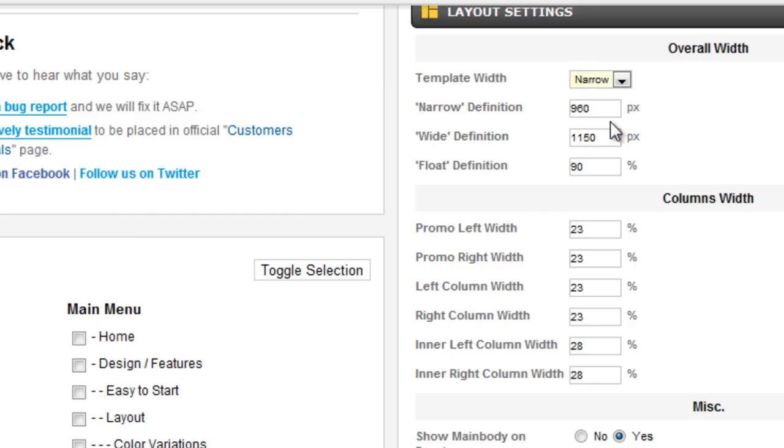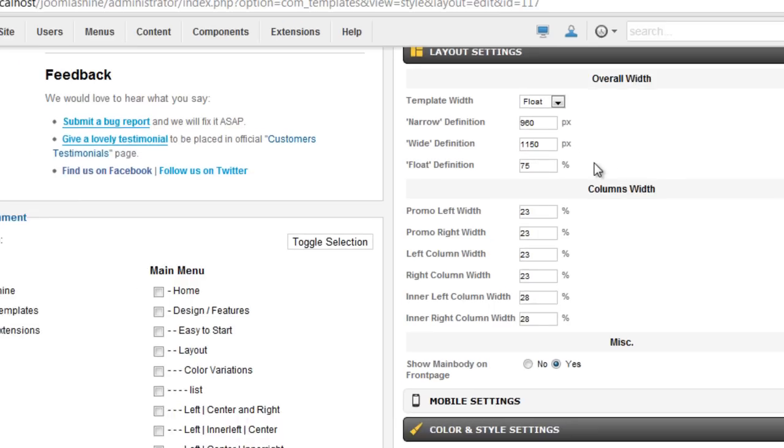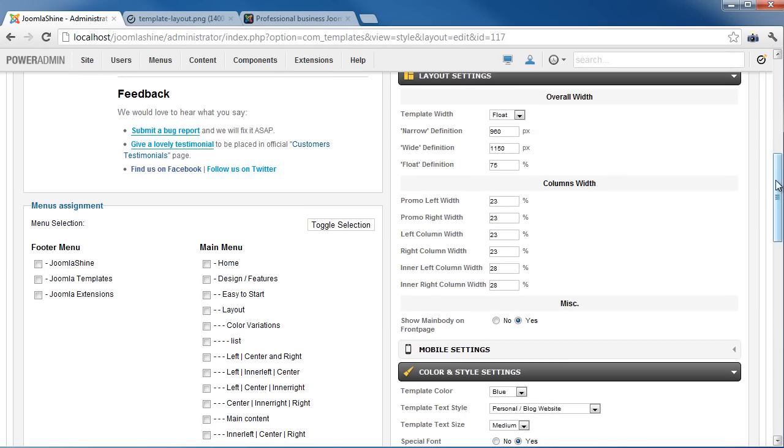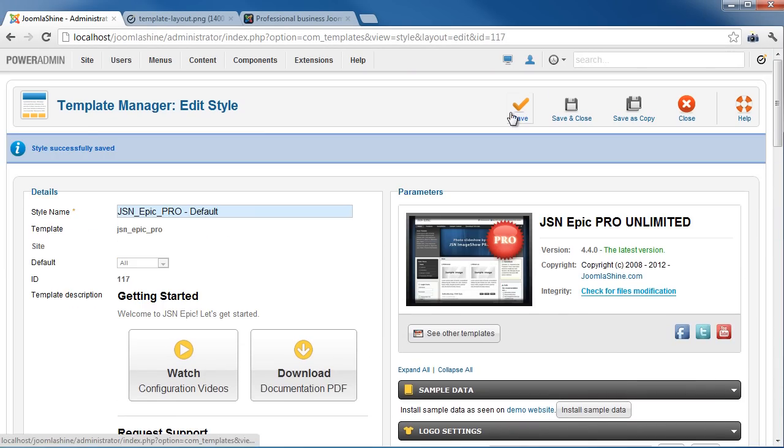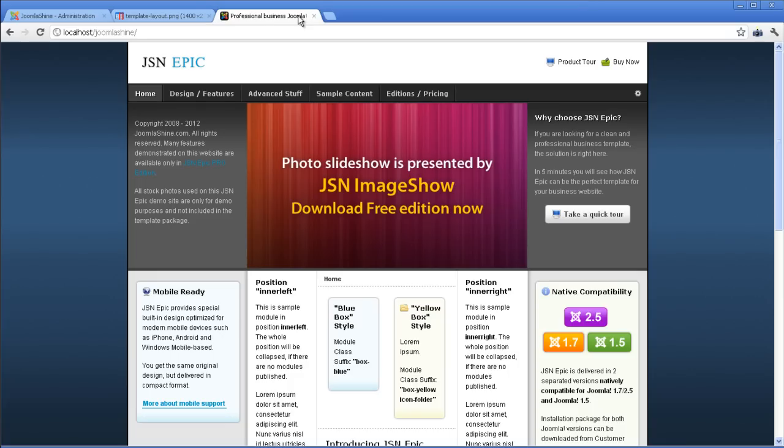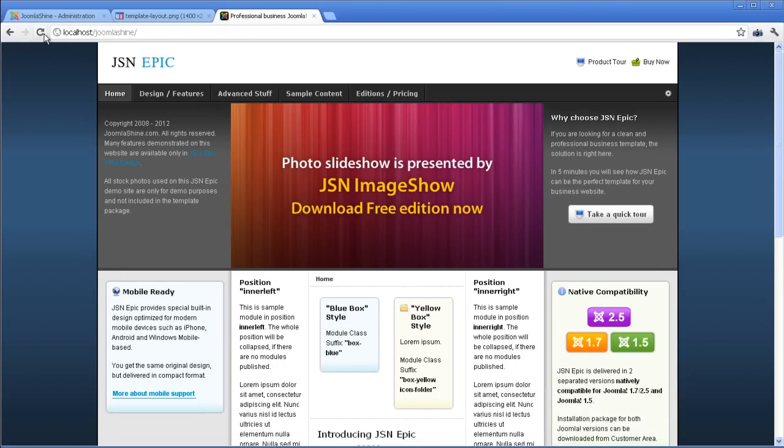and the percentage of float definition is 75%. We will see what the template width looks like. Save the change and go to the back end. Refresh to see the change. As you see, the template width is changed.